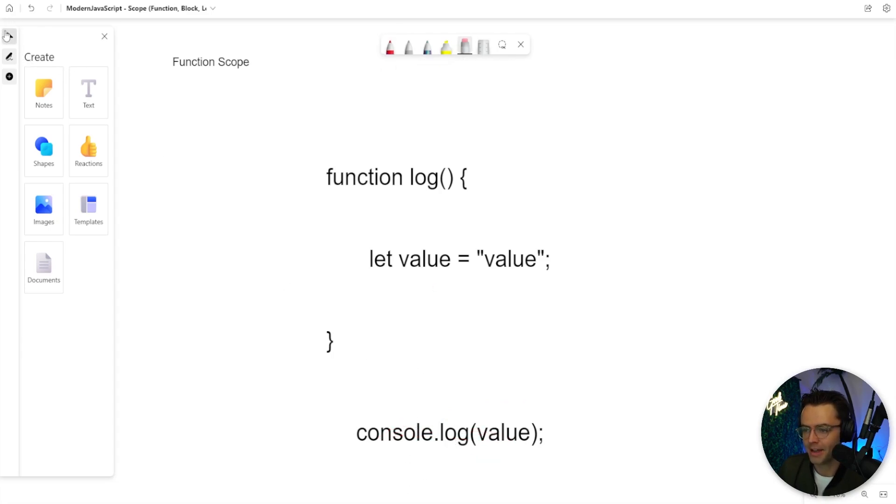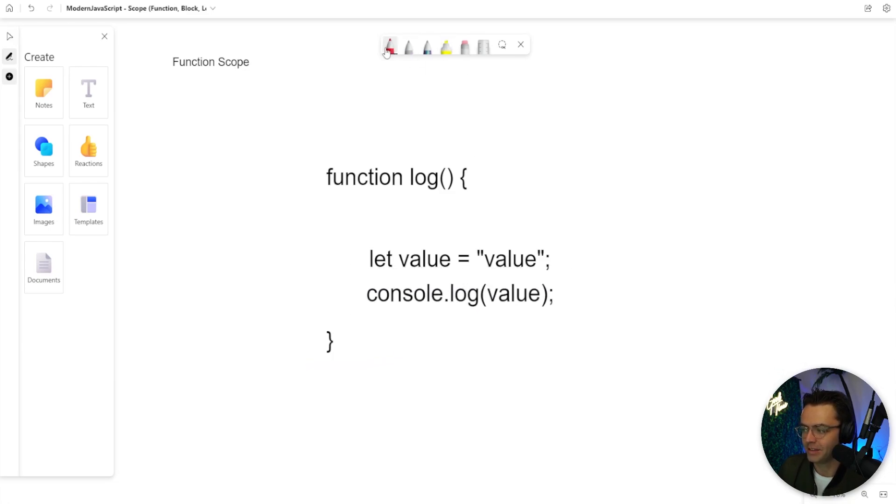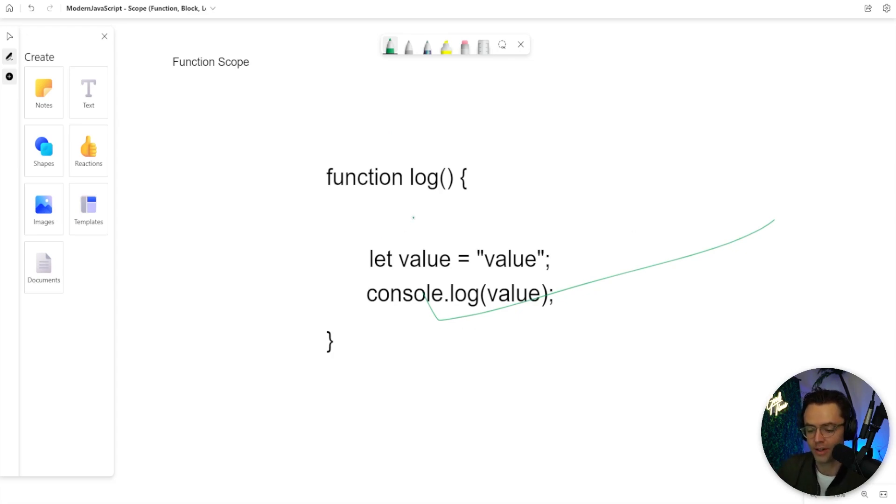But if I move this console log within the function, this is green. You are good to go. This value will be found because it is within the world of the scope.